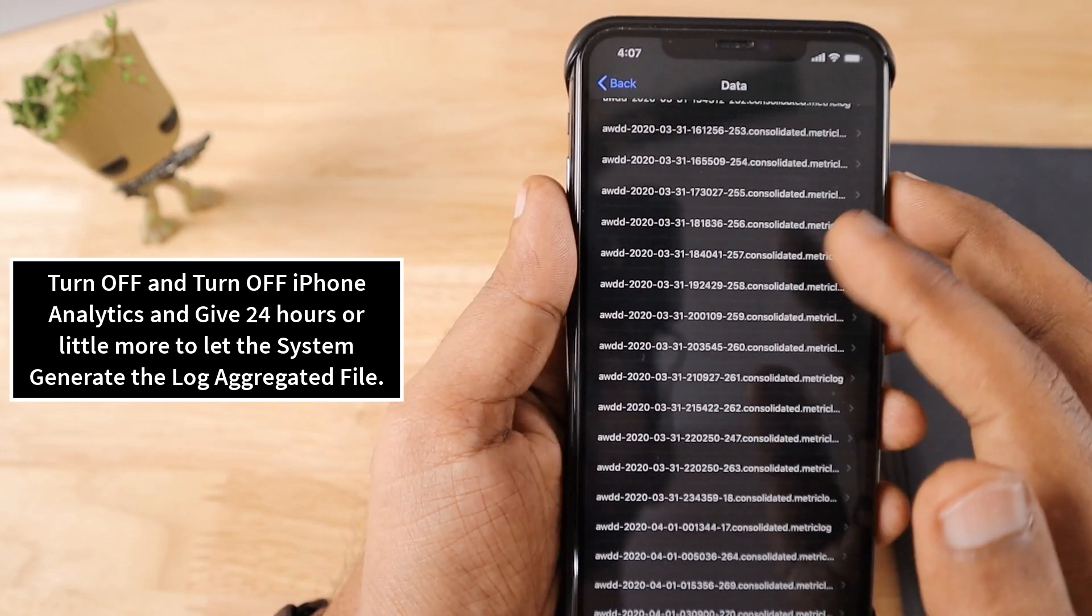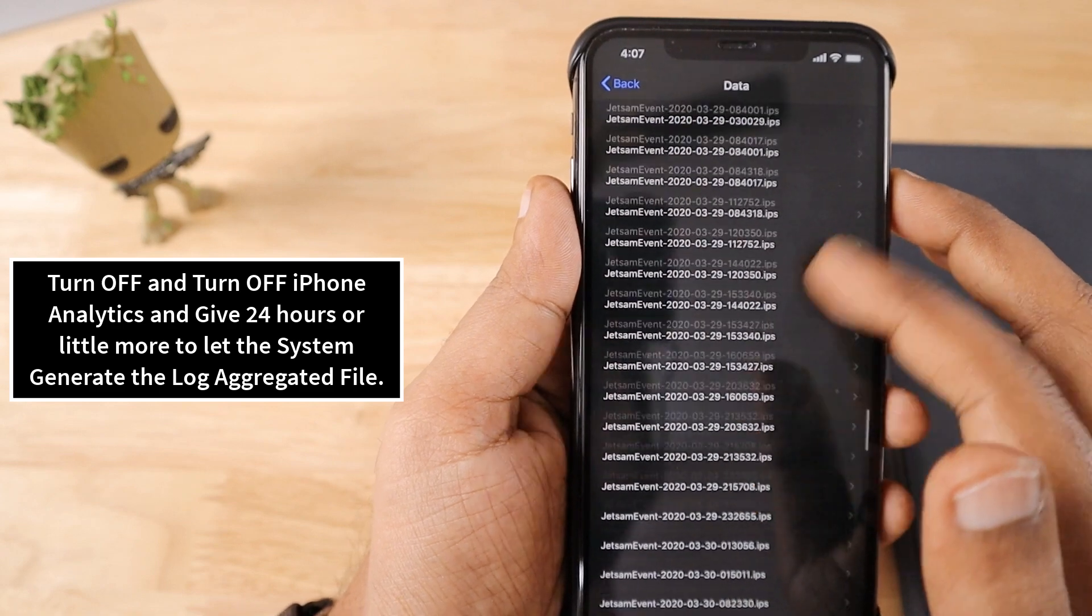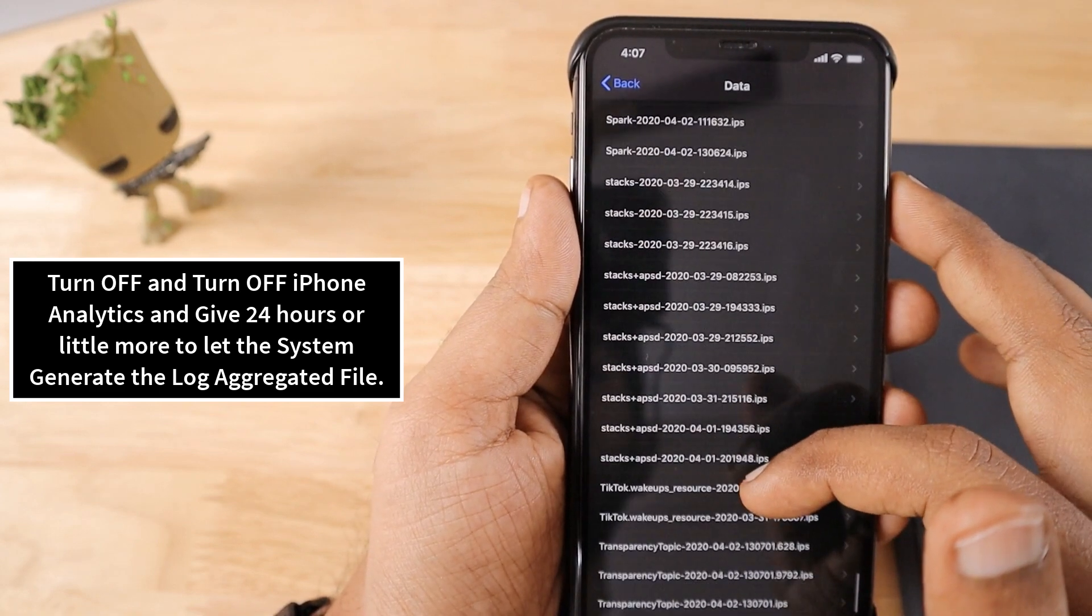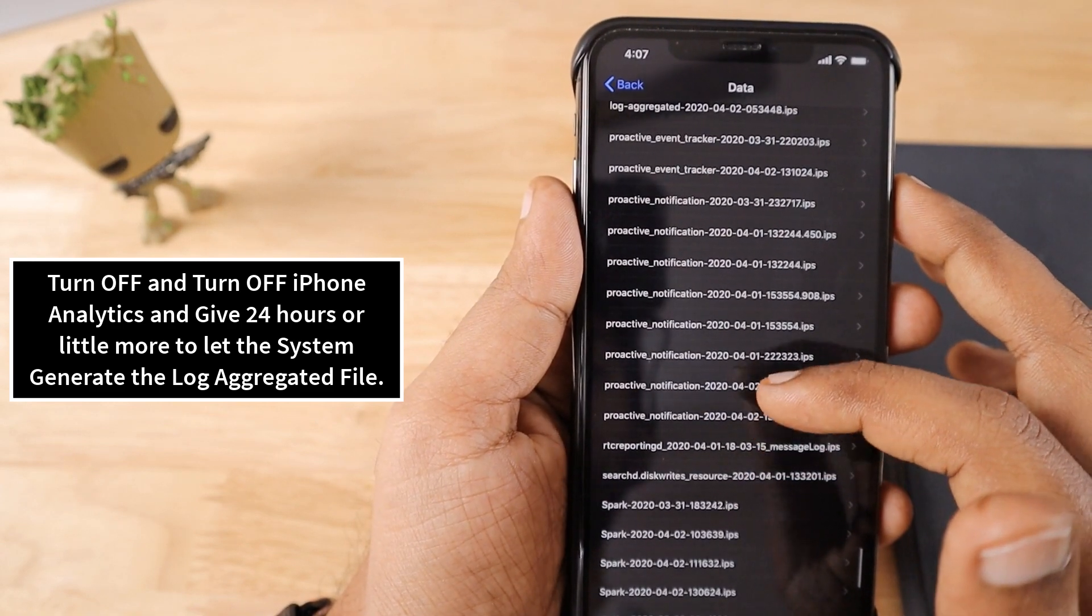Then come back here, scroll down and you will see the log aggregated file which is generated as you have enabled the iPhone analytics.